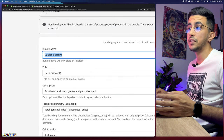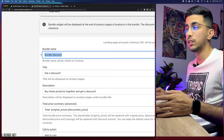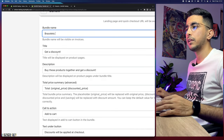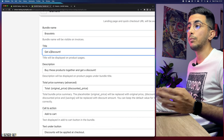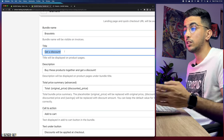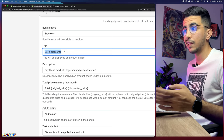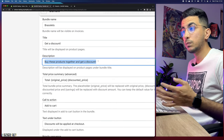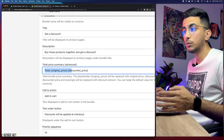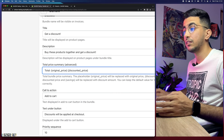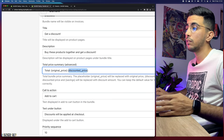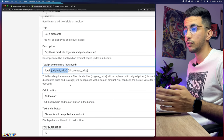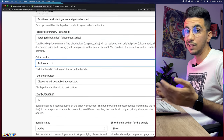Clicking Classic Bundle shows the Bundle Name field — this is what appears in your analytics and customer invoices. I'll name it 'Bracelets.' The Title displayed on the product page I'll keep as 'Get Discount,' since that's accurate. The Description says 'Buy these two products together and get a discount,' which is also accurate. It will show the total original price and the discounted price for the bundle.